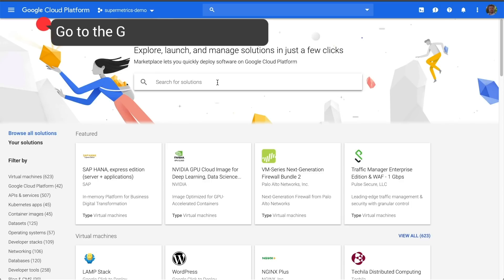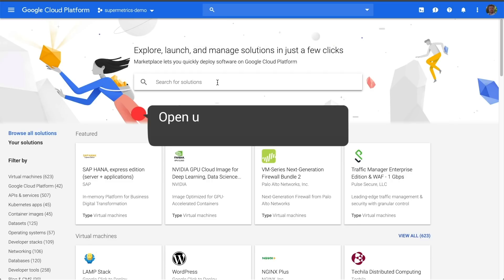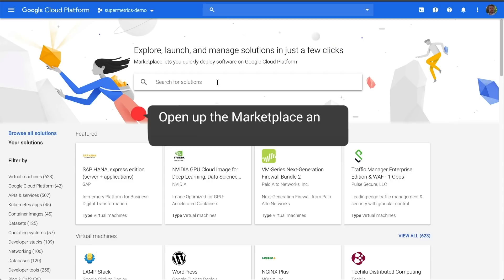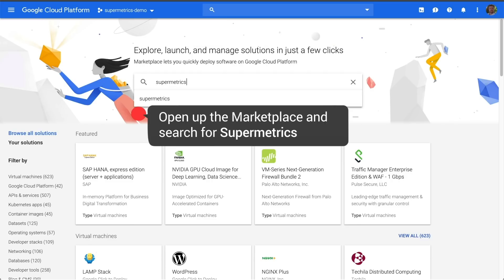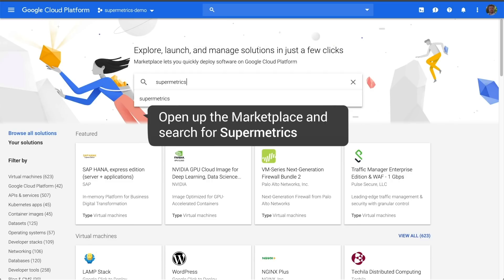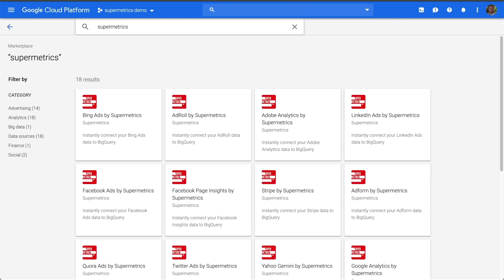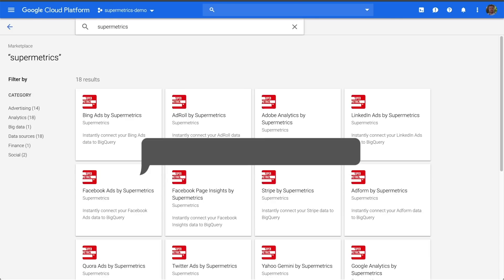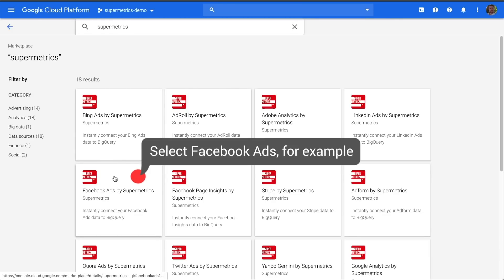First, you go to the Google Cloud platform, open up the marketplace, and search for Supermetrics. Here you will find all the Supermetrics Connectors for BigQuery. In this example, let's use Facebook Ads.